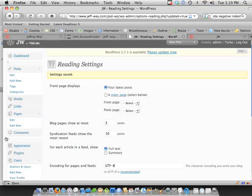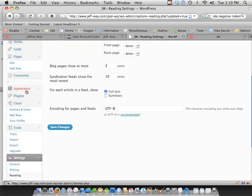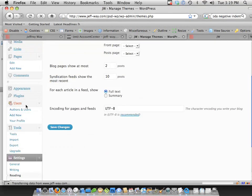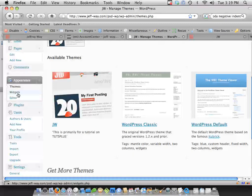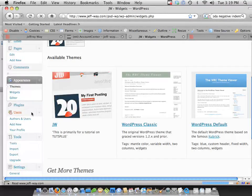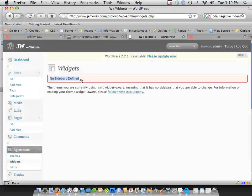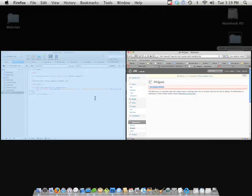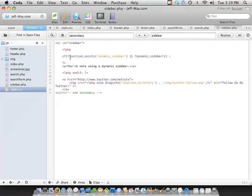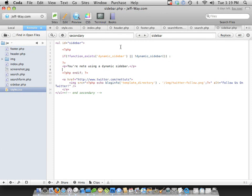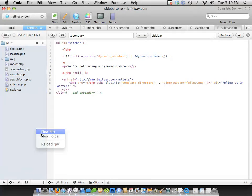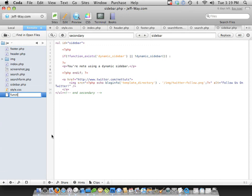So let's go in, and we're going to go into Appearance, Widgets. No sidebars defined. So we're not the full way there yet. We have checked, but we need to actually register our sidebar. So we need to create a new page, functions.php.